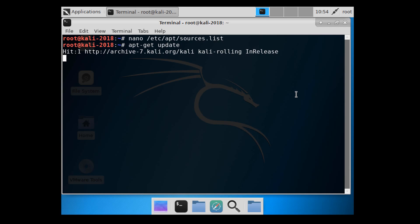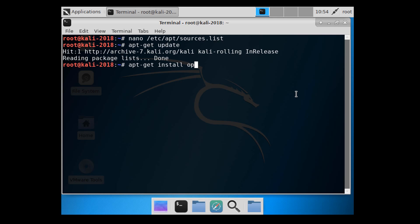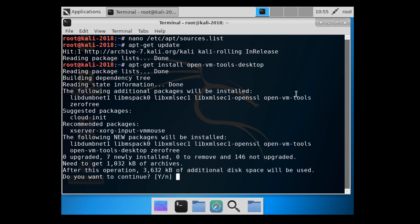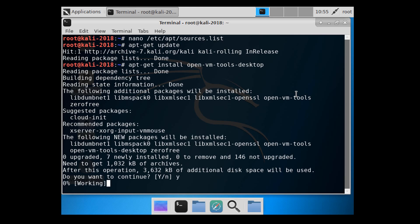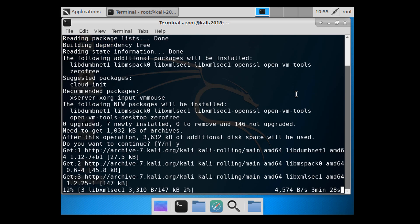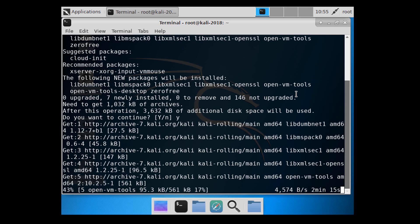Go ahead and get that added, then save it, and then do an apt-get update. Now we're going to install the VMware Tools package that will allow us to copy and paste and other features across the guest and the host, as well as add better video drivers so we can full screen, etc.